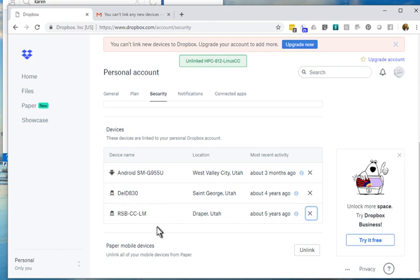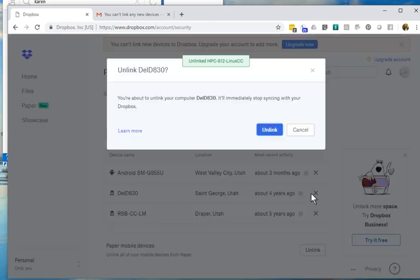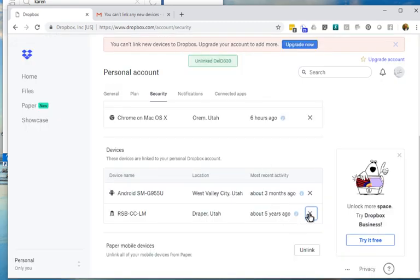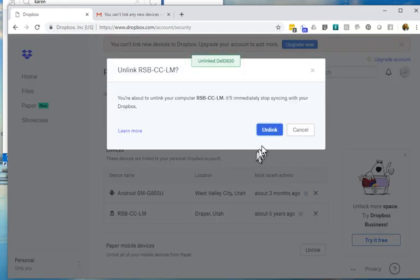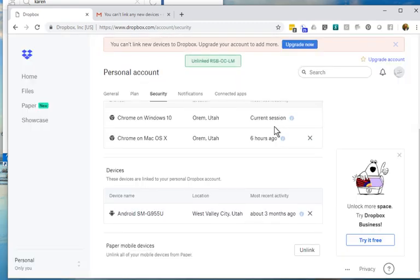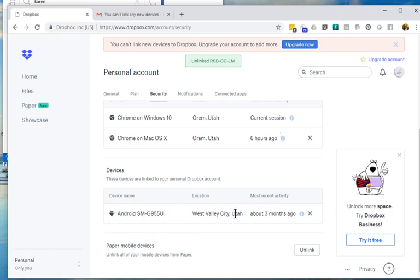And another one in St. George. I'm going to just unlink those because those are like four and five years old. Don't think that I'm going to be using those computers. So I'm just going to delete those. I'm going to leave my Android. I'm going to leave my Windows and my Mac. And there I'm pretty safe.